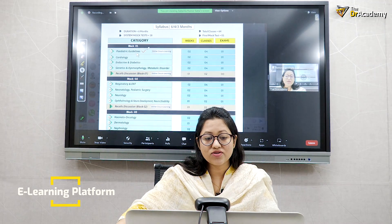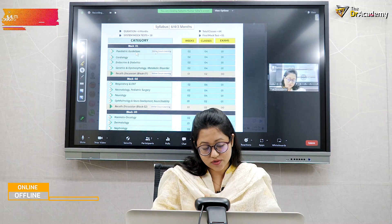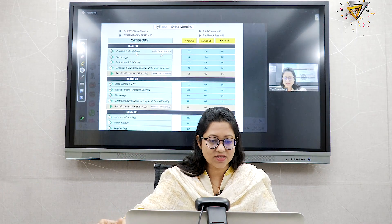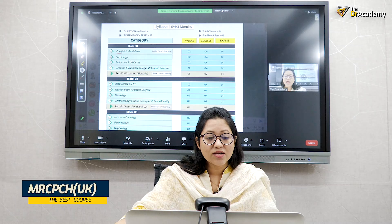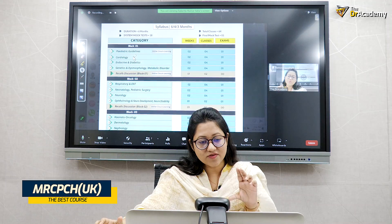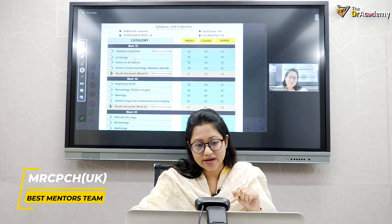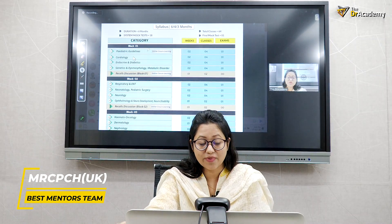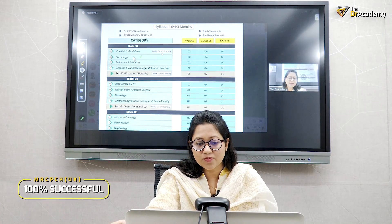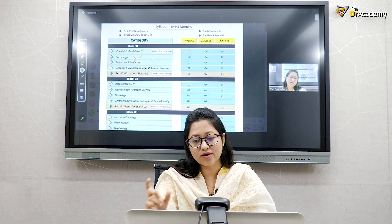In the first two classes, the pediatric guideline will be given with complete instruction. If you want to work in the UK as a pediatrician till the last day of your practice, you have to maintain this guideline. Later on, in this class, we will discuss specifically about the cardiology topics. For the foundation of practice and theory and science, questions are coming about diagnosis, management, investigation, and basic science. Both the basic and the clinical management parts will be discussed.